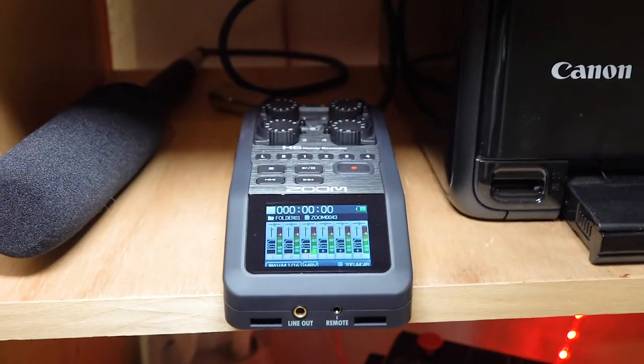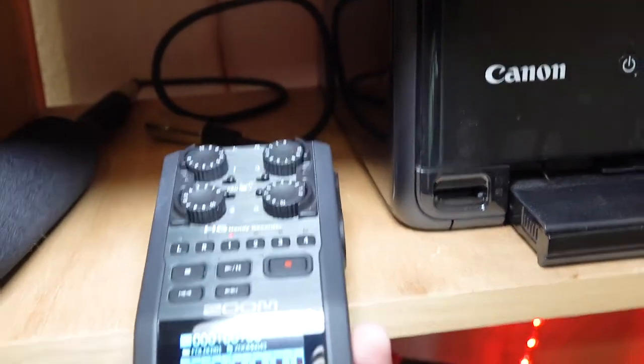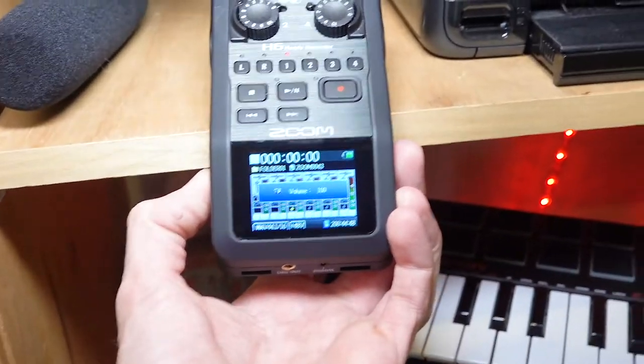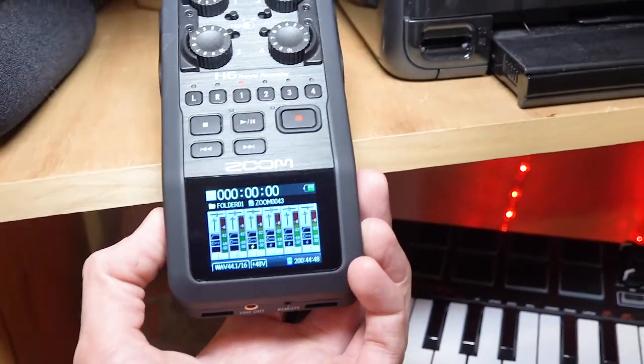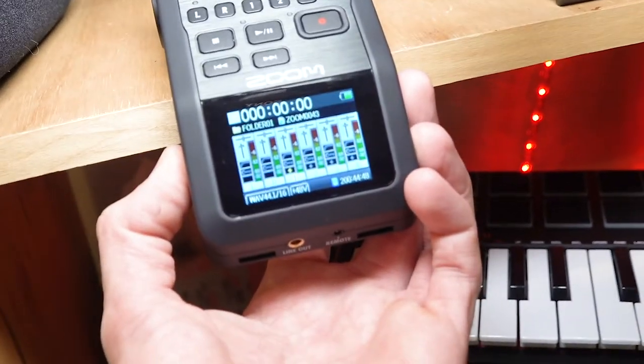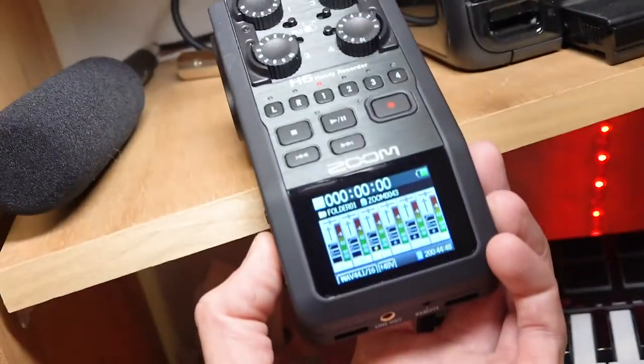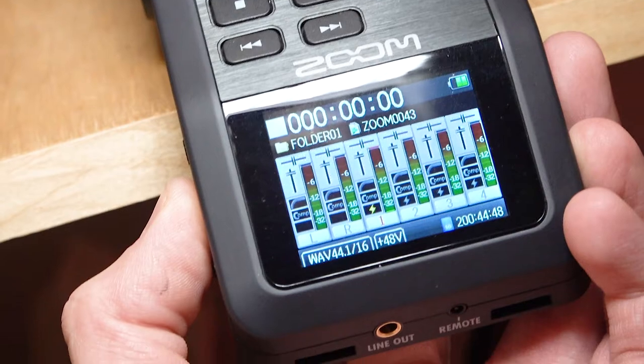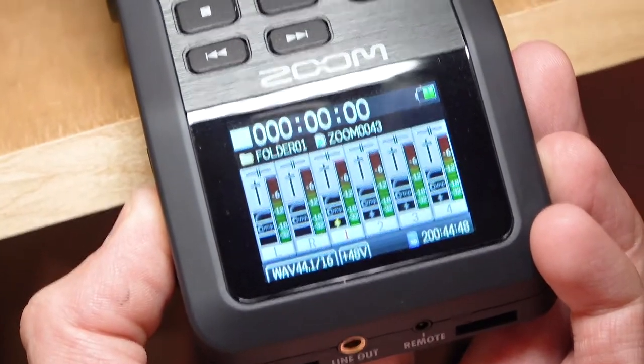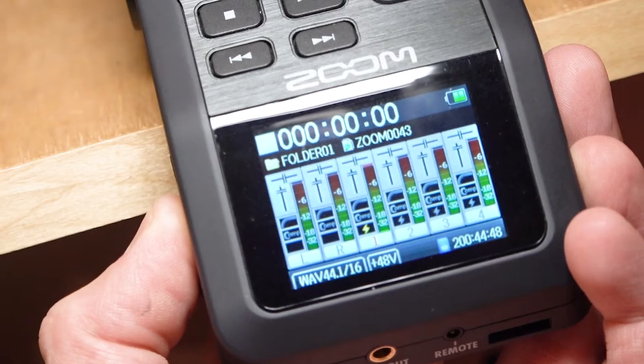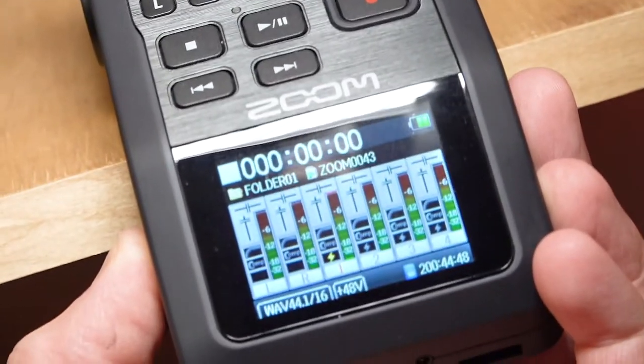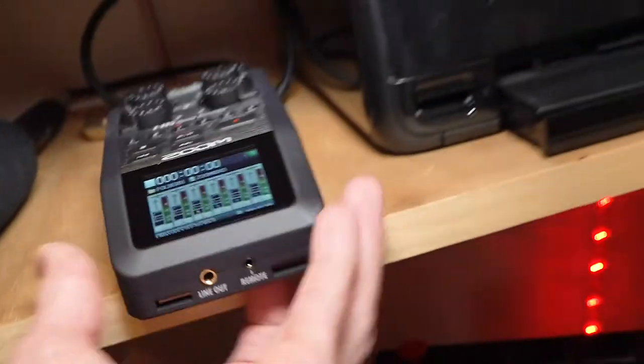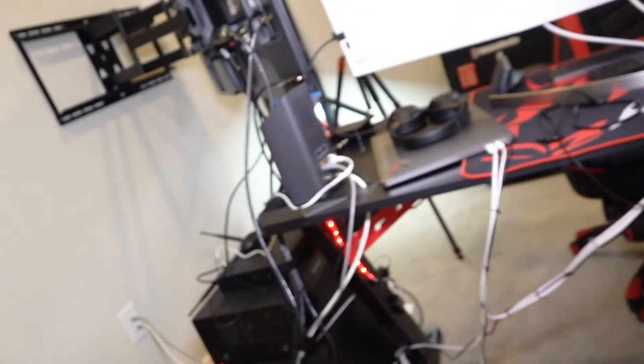So there it is powering up. H six handy recorder. It'll show you your levels and everything. That's just really nice. I don't have any mics plugged in right now, so I won't show you the levels, but you can kind of see what the display looks like, the color of the display. And if it had a mic plugged into it, you'd see levels on each one of those channels bumping up, which is cool to be able to see that. A lot of the recorders don't have a screen of that quality.